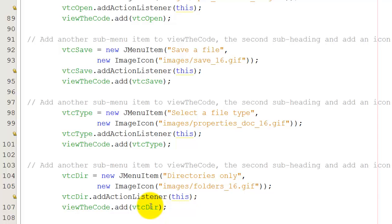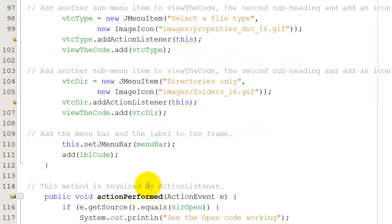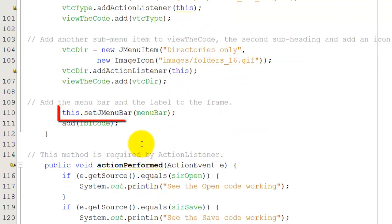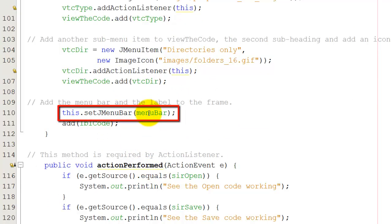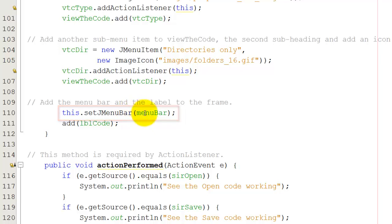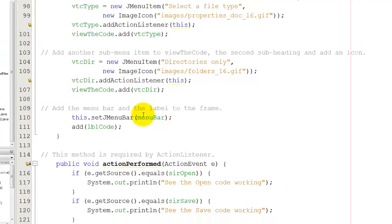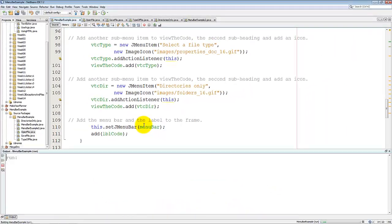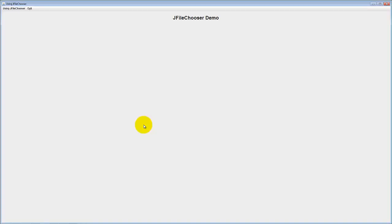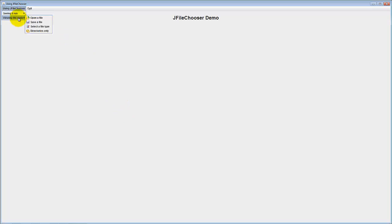Now I've set up the menu structure. I need to add the menu bar to this default frame. So it's this.setJMenuBar and the name of the menu bar. And that has now created the program that you see above. Here we have using JFileChooser, see it run, viewing the code and each of their sub-items. I hope you found that useful.